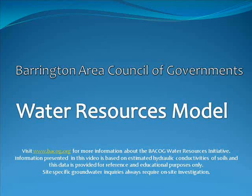The BACOG groundwater model video is presented by the Barrington Area Council of Governments. In this video you will see a representative model of the estimated distribution of hydrogeologic materials throughout the BACOG study area.